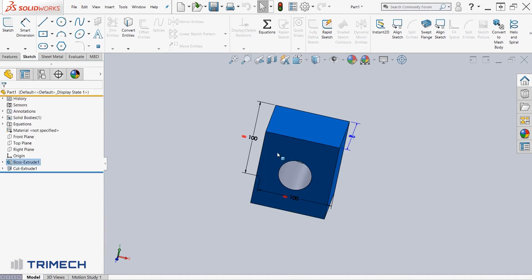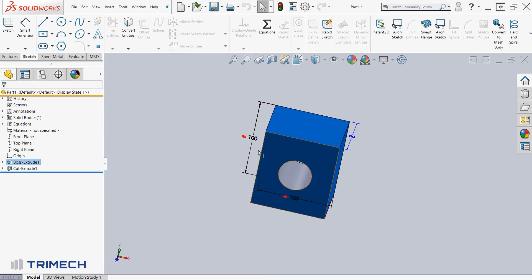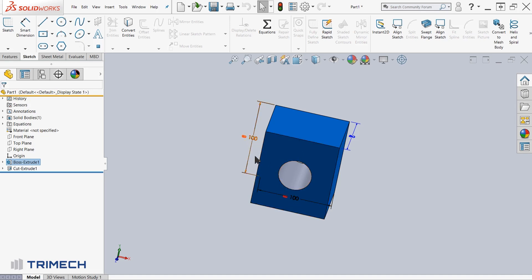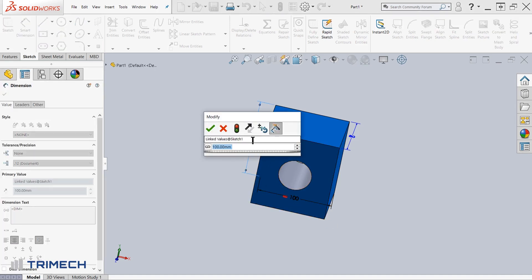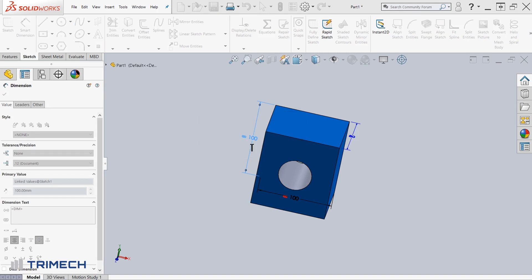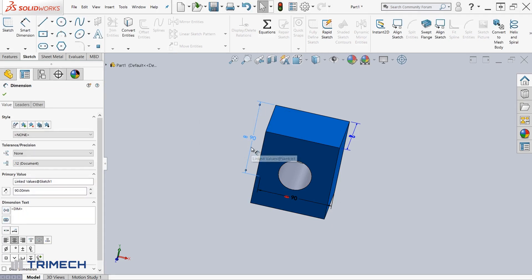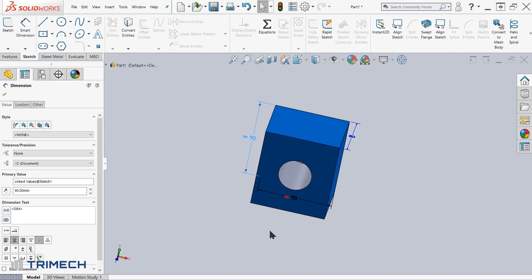Now you should see that there are two dimensions 100 100 with the infinity notation next to it. From here, if I needed to change the dimension or the length and width here of this geometry, I can come over to one of them, type in let's say 90, click OK, and you'll see that the 90 has been changed for both the length as well as the width.